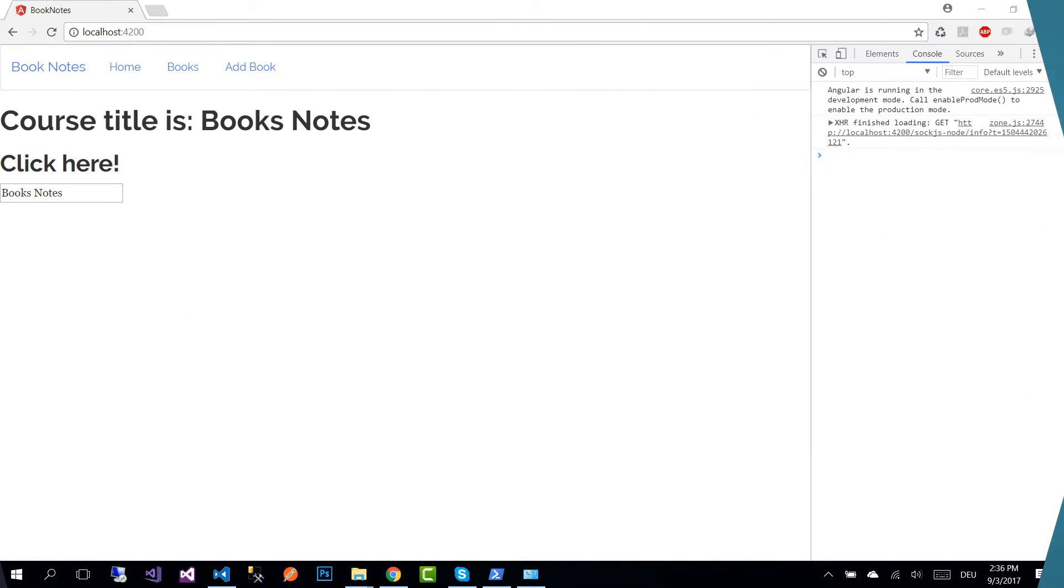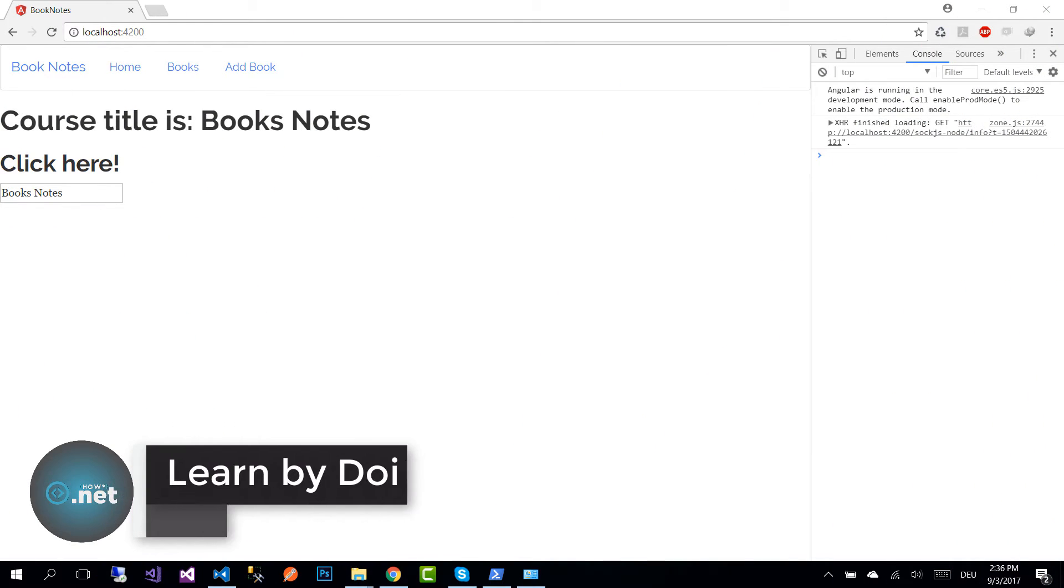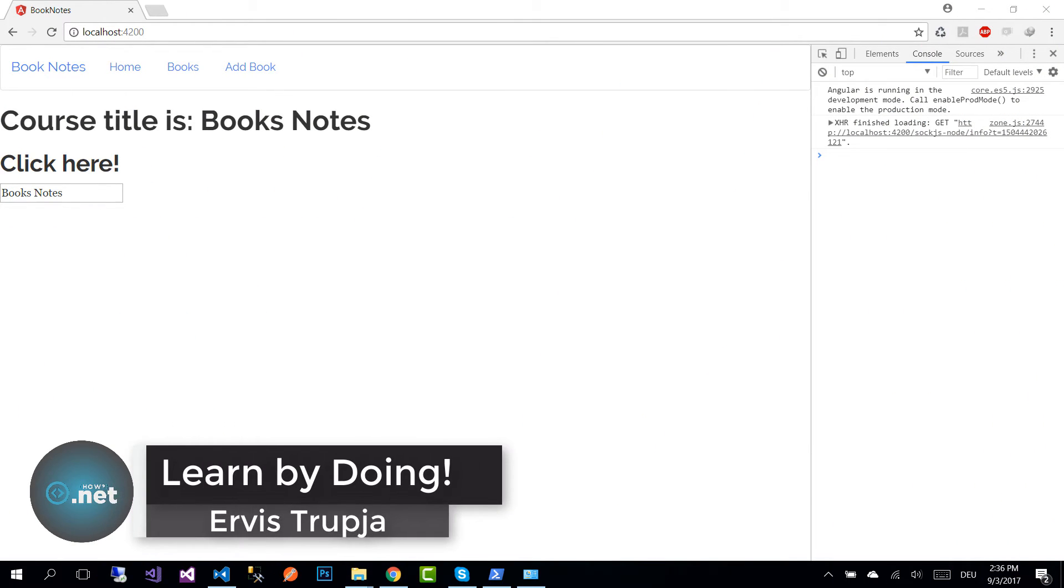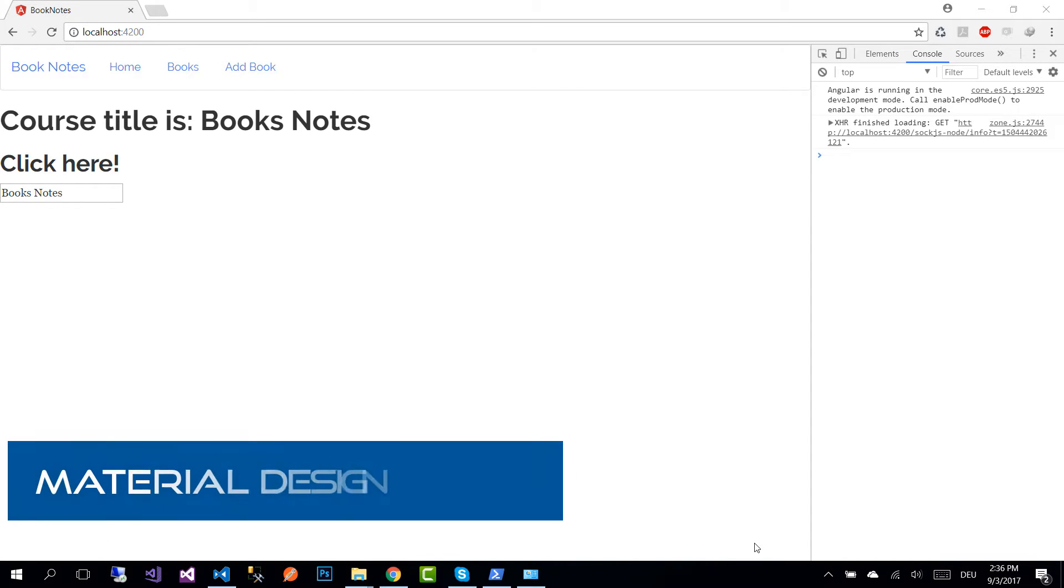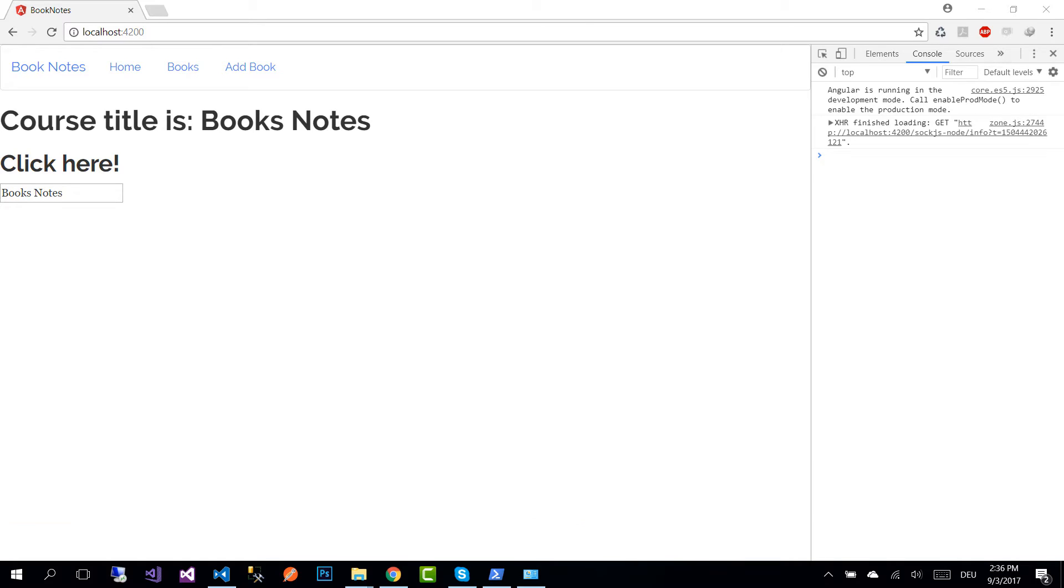Hi guys and welcome to part 9 of Angular Firebase application tutorials. In this part we are going to learn how to configure Material Design in our Angular application. The first step that we need to do is install Angular Material.